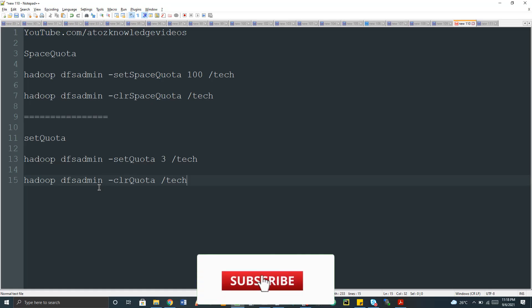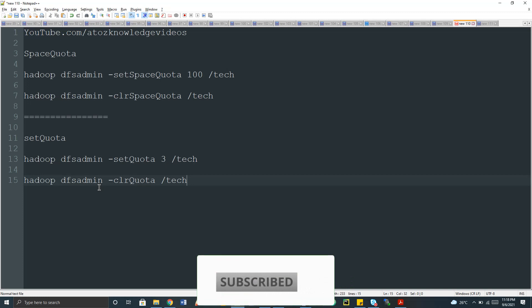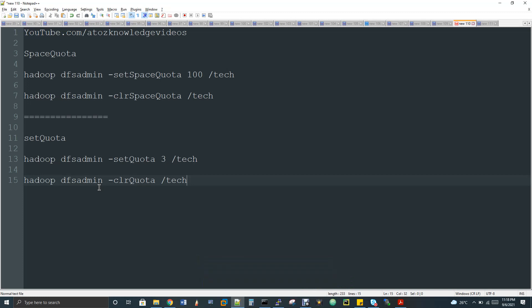Hi, welcome to my channel Data Engineering. Today we are going to discuss about quota as a topic in HDFS. This is something mostly related to the admin side, but as a developer we should be aware of this particular command, and I'm going to tell you some use cases based on which you will come to know why it is needed for the developer also.